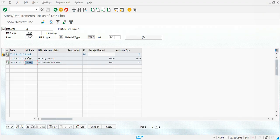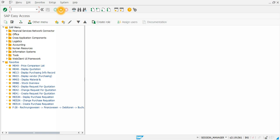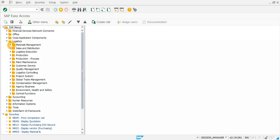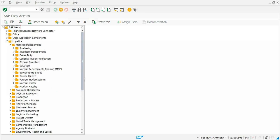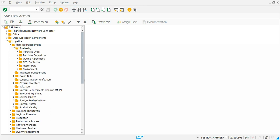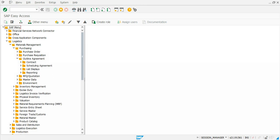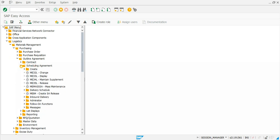So how do we do that in the system? We can go back to the SAP system and create a scheduling agreement. We do that by going to Logistics > Materials Management > Purchasing > Outline Agreement. Here we can create contracts or scheduling agreements. This time we are going to go for scheduling agreement and create.